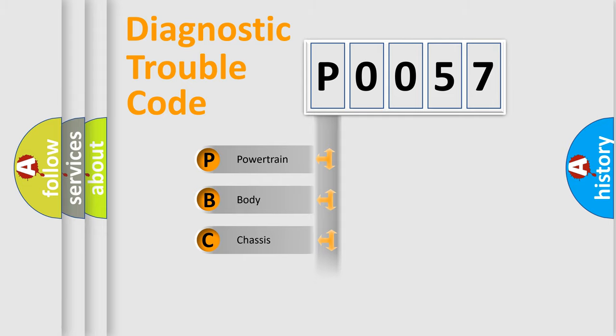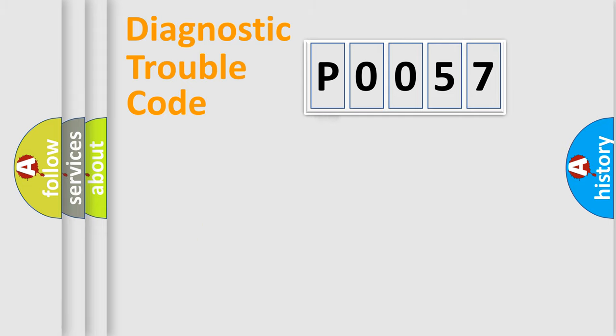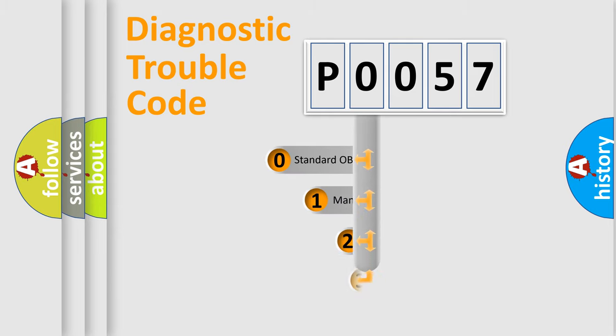Powertrain, Body, Chassis, Network. This distribution is defined in the first character code.